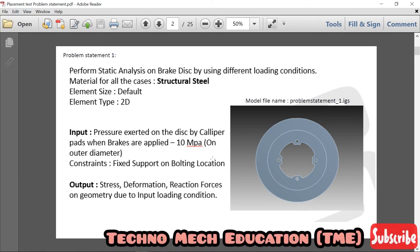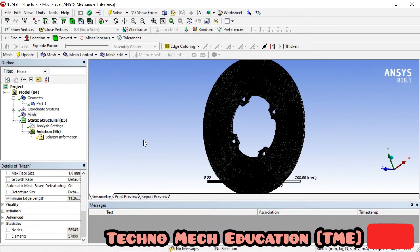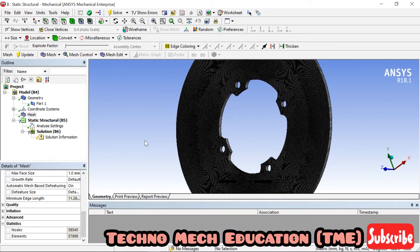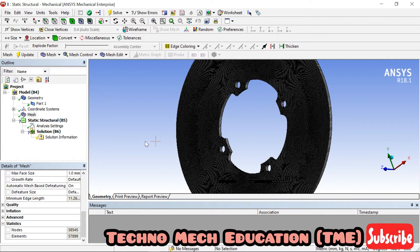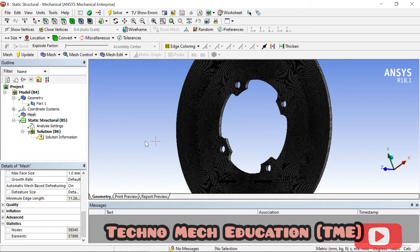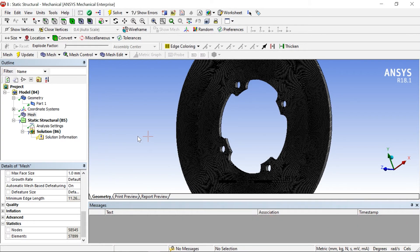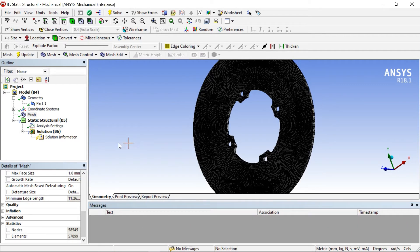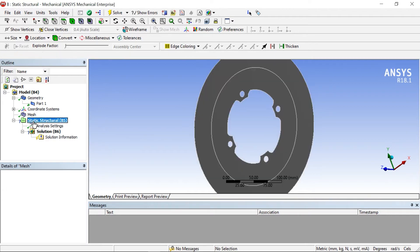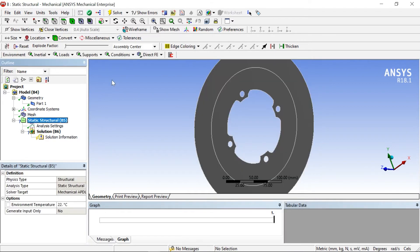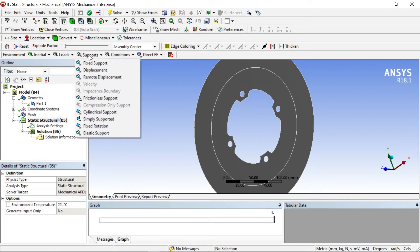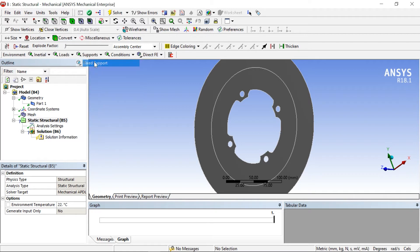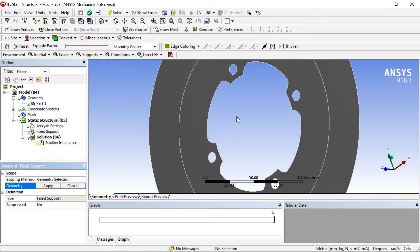After meshing, I'm continuing from the last video. We need to click on static structure and here first step is we have to give the fixed support.